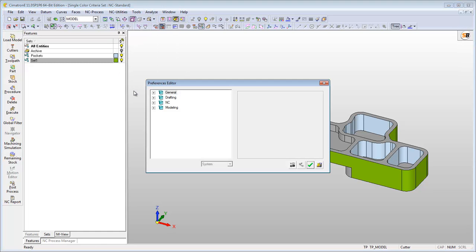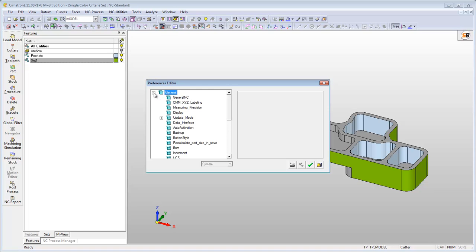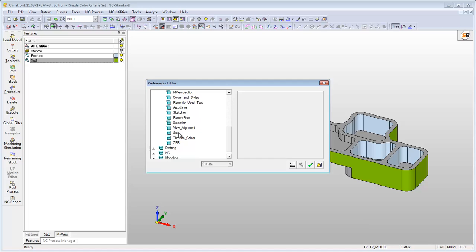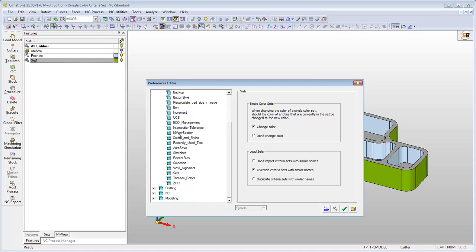If you don't want the color of the set entities to be changed when changing the set's color, go to the Sets tab in the Preference Editor and select Don't Change Color option.